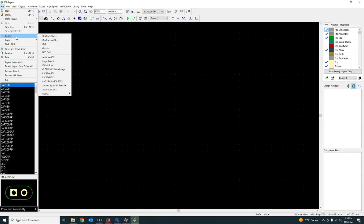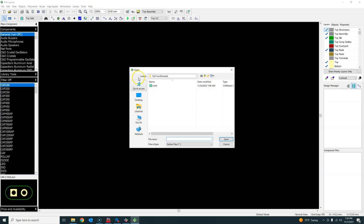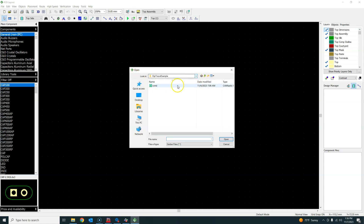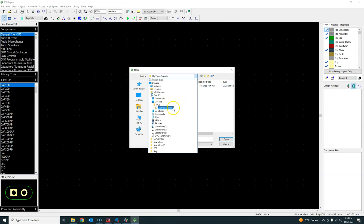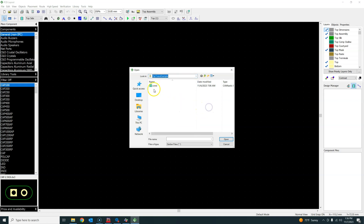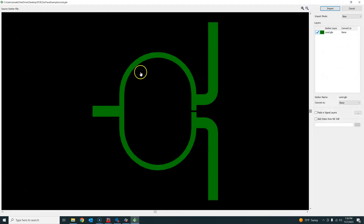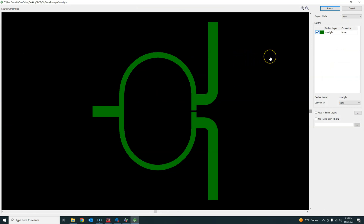Go to File > Import > Gerber. I had saved the CON file — the top layer Gerber file generated from ADS — on my desktop in a PCB folder called DipTrace Example. This particular design is a Wilkinson power divider, but regardless of the design, this is how you import your ADS Gerber file into DipTrace.